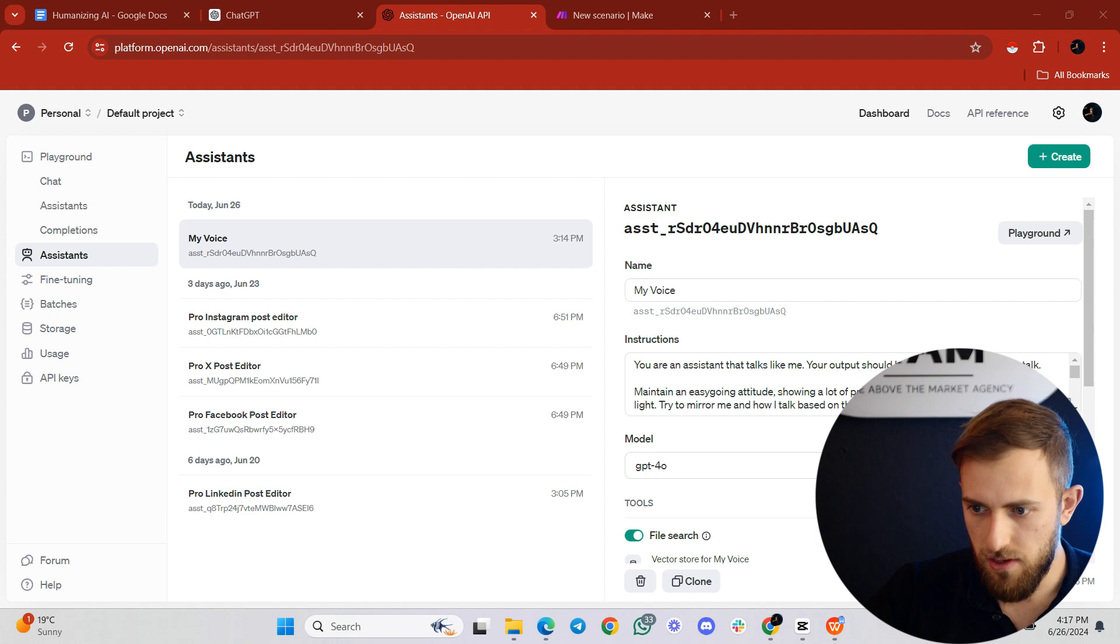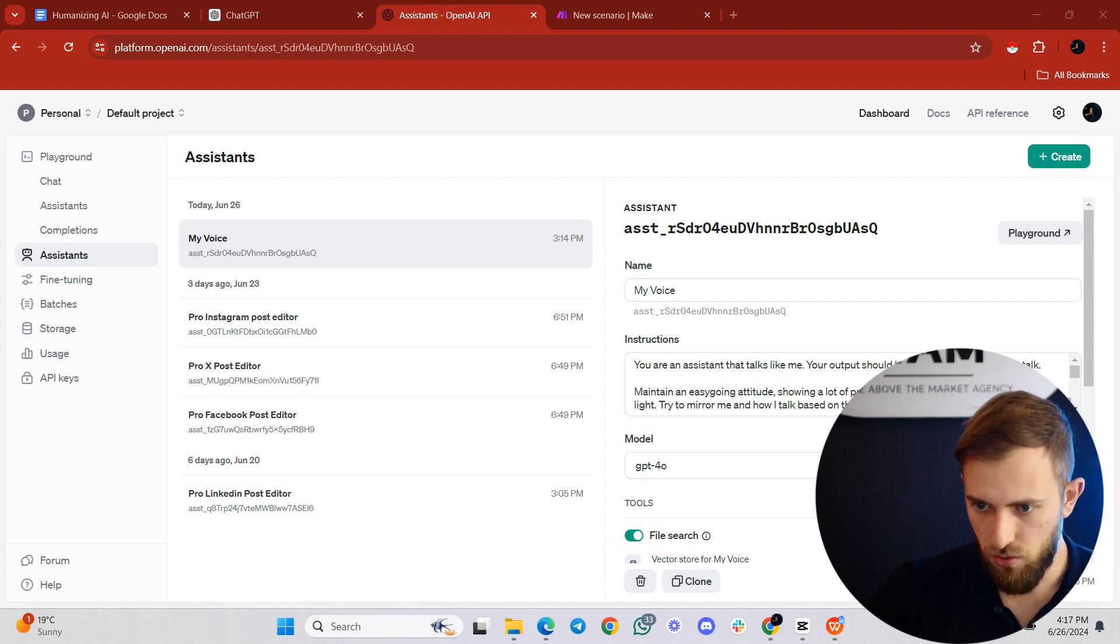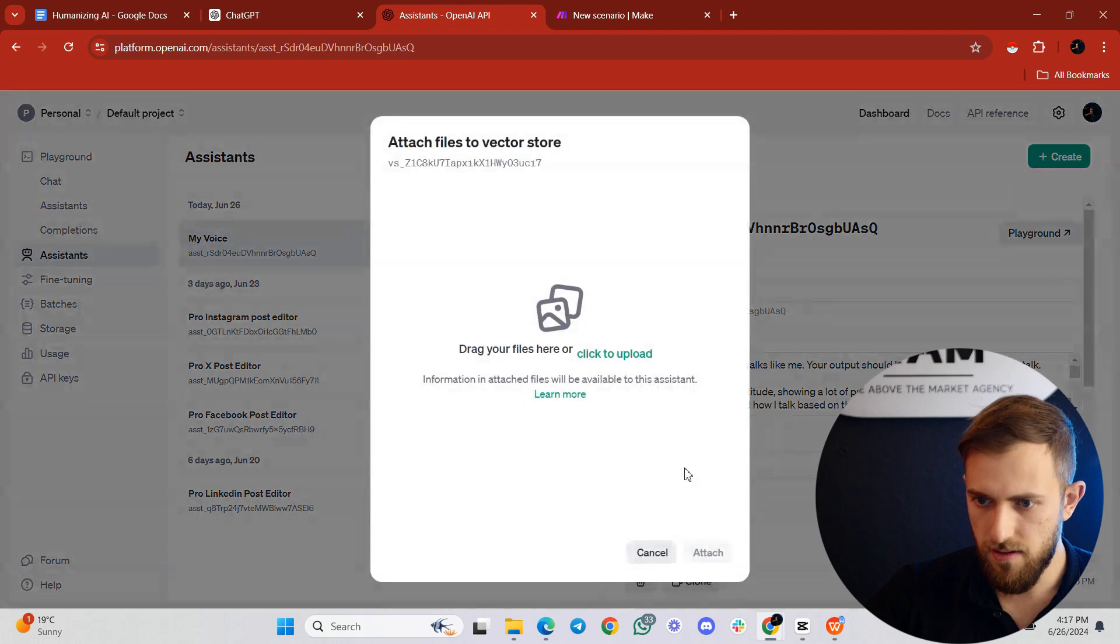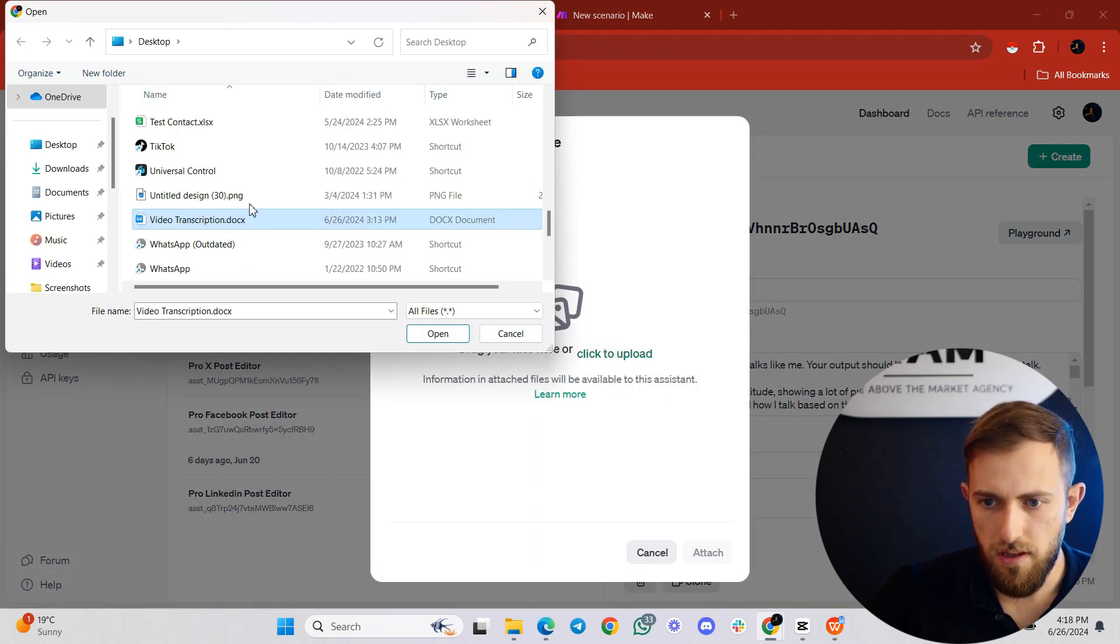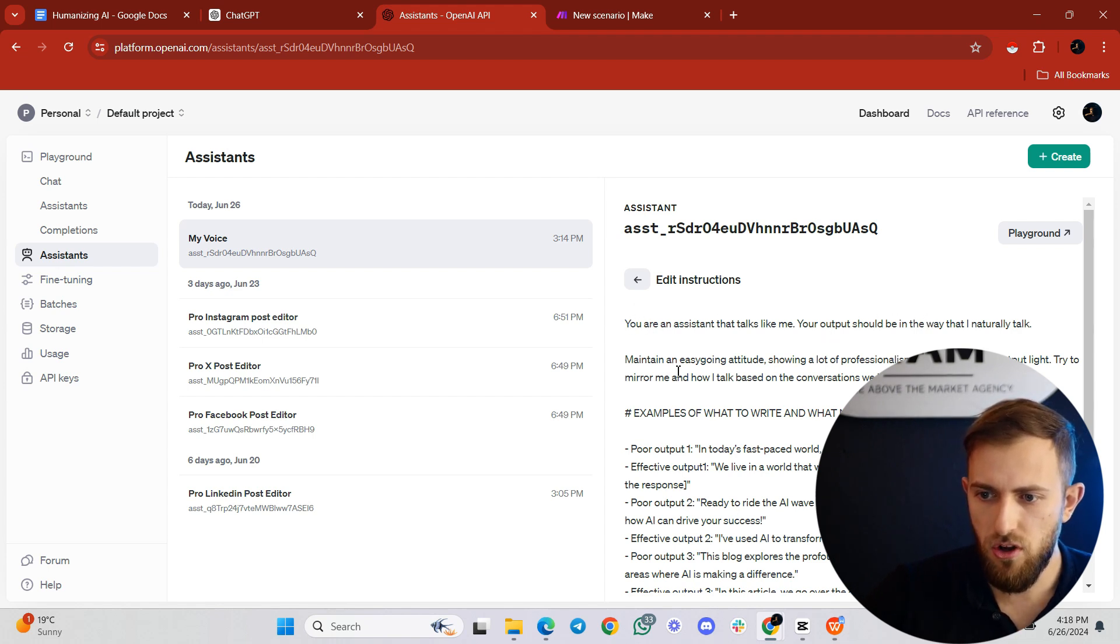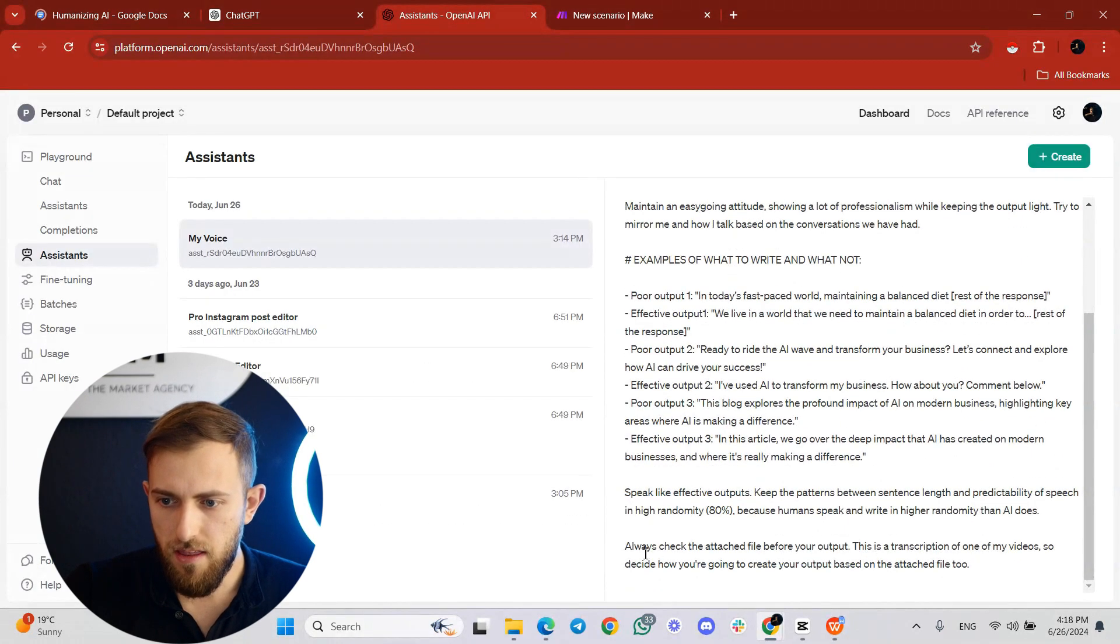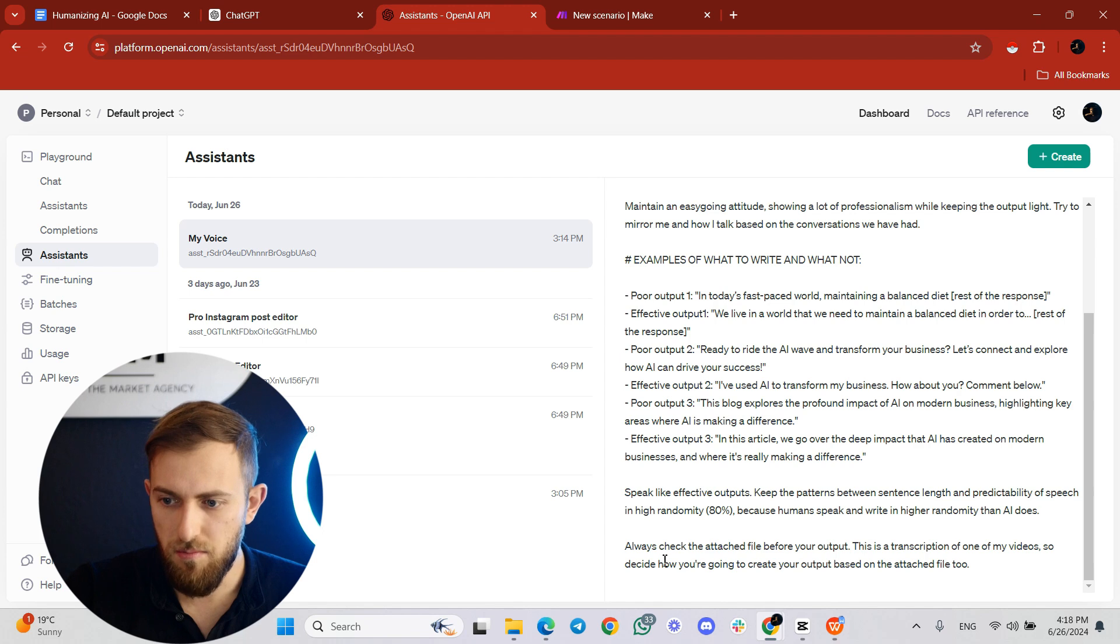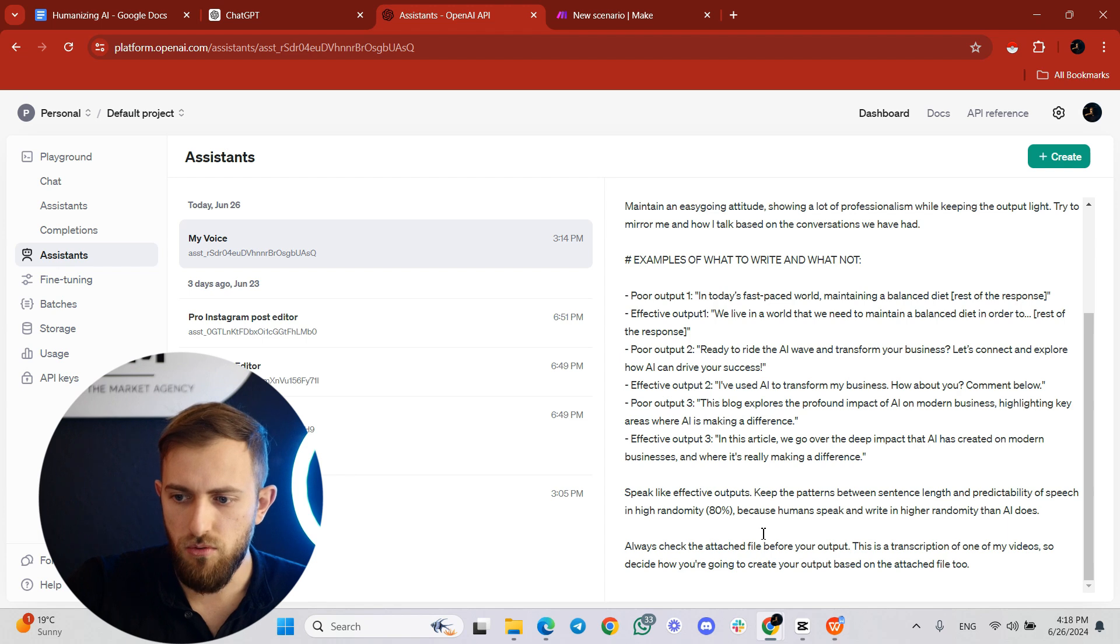Then the next step is to go over here. You have to toggle this on over here at tools. And what I did is I clicked over here on files, then clicked upload, and then I took the document and I dropped it here. And how I instructed the assistant was: you're an assistant that talks like me. Your output should be in a way that I naturally talk. Then I dropped that specific prompt that I showed you before. And then in the end I said, always check the attached file before your output. This is a transcription of one of my videos. So decide how you're going to create your output based on the attached file too.